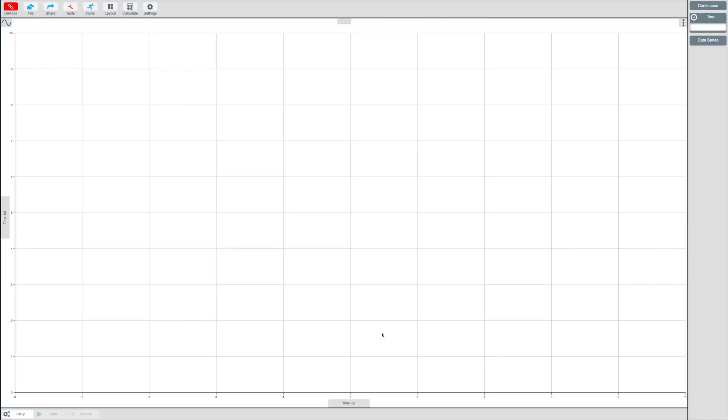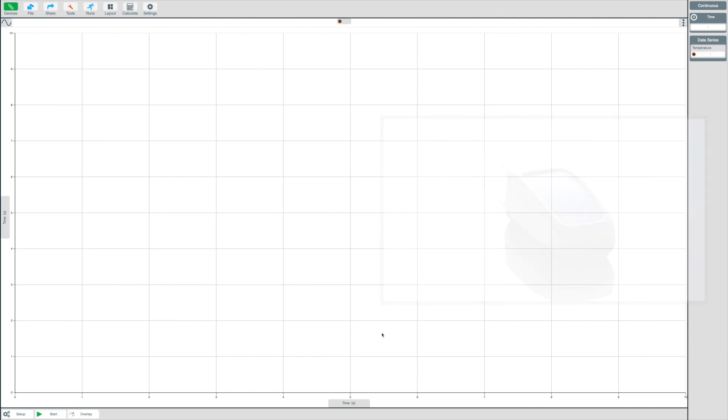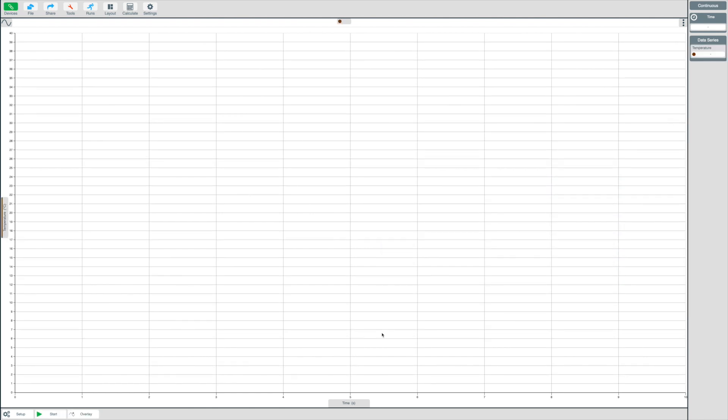To connect a sensor to the EasySense 2 software via USB, plug in the USB lead into the device and the EasySense software will automatically connect.